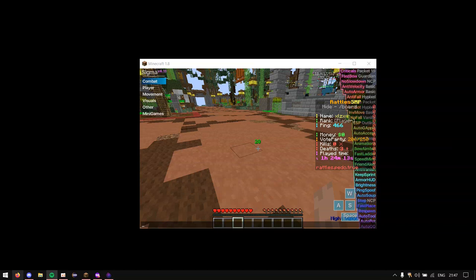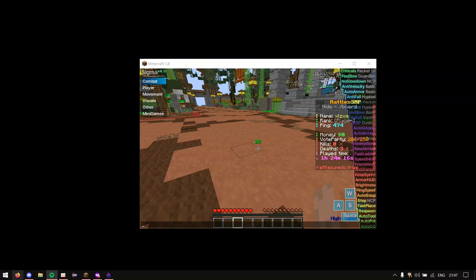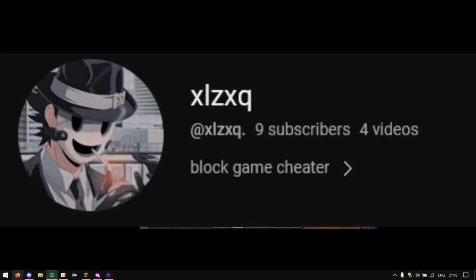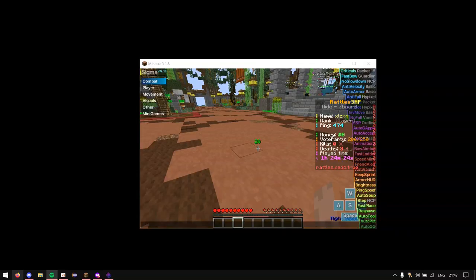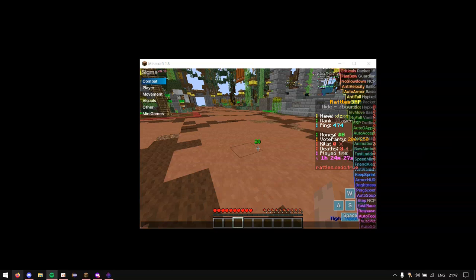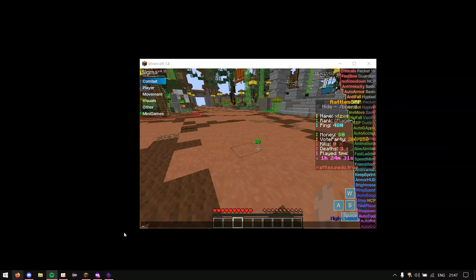So before I start any of this please subscribe bro, I only have like 10 subscribers or something. I'm going to be trying to make more content, not like this but you know hacking videos perhaps. And yeah so we're on Sigma as you can see and we're going to teach you how to use Trafficker.